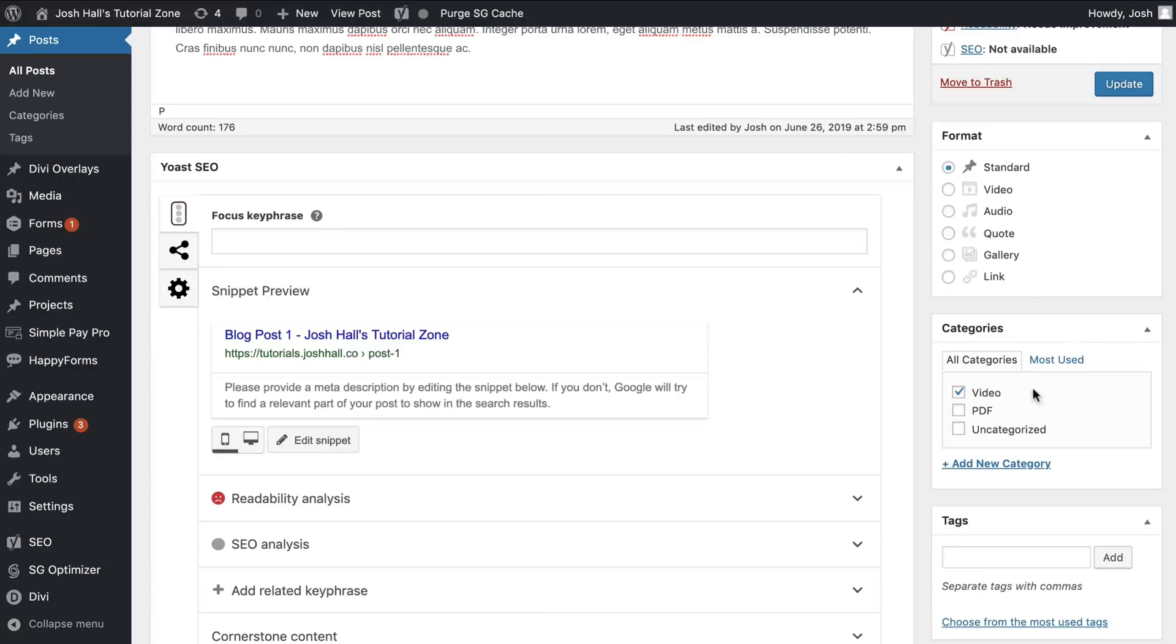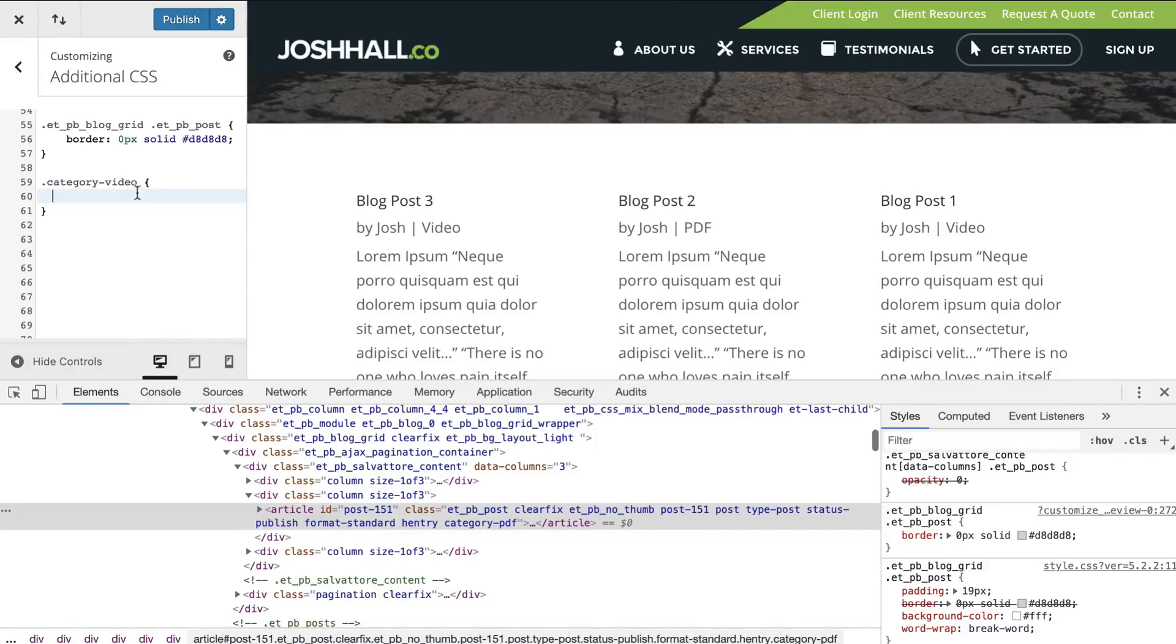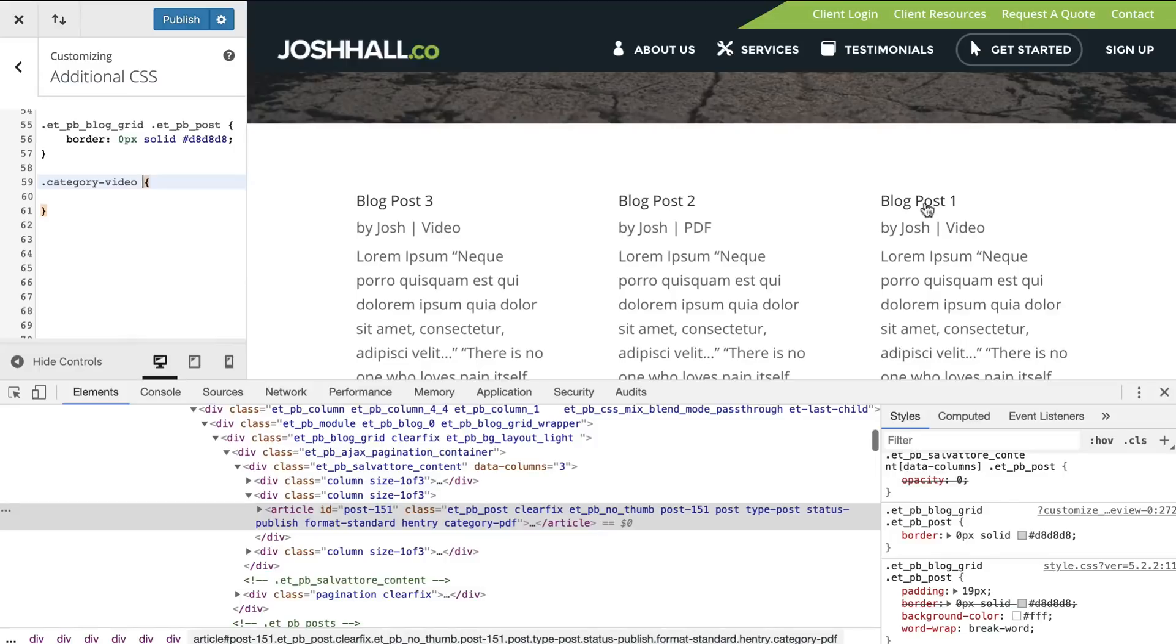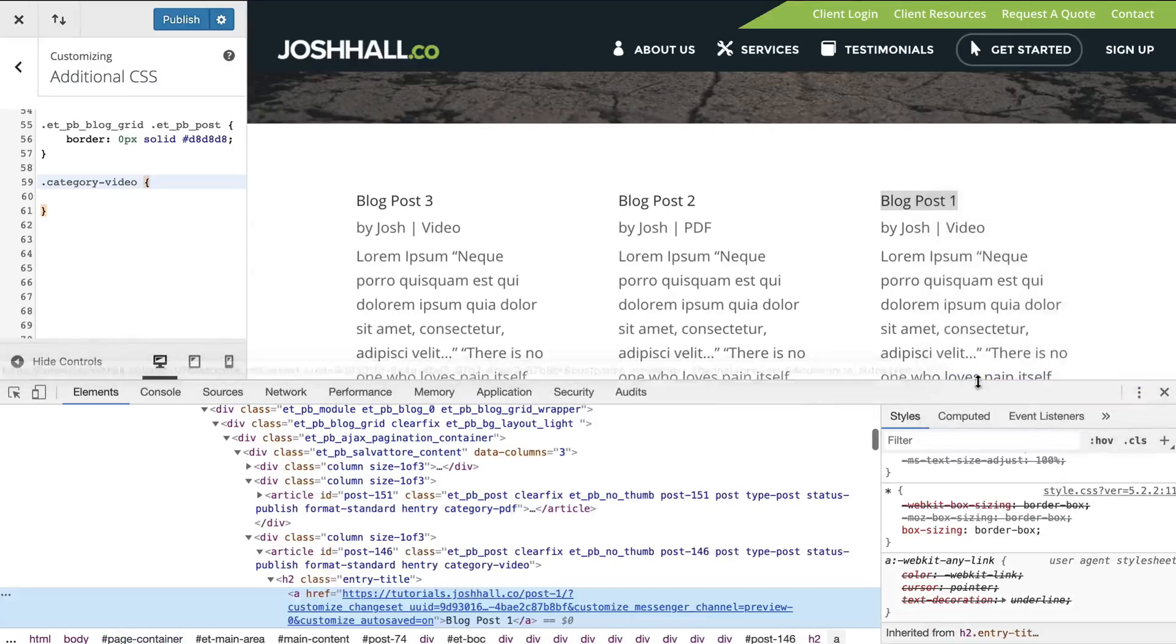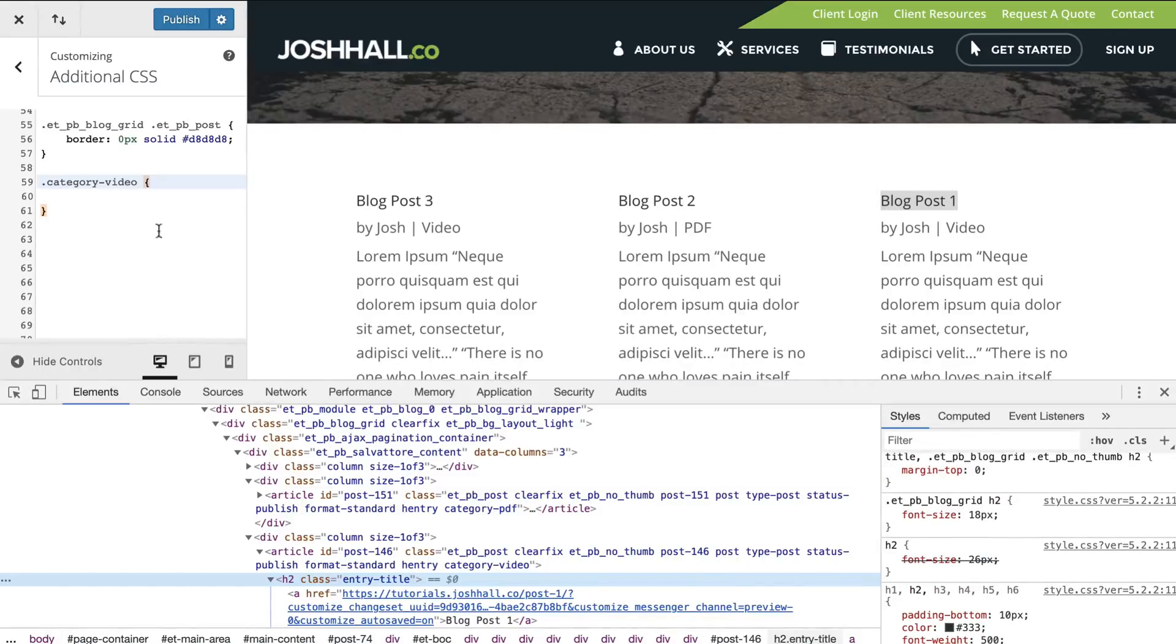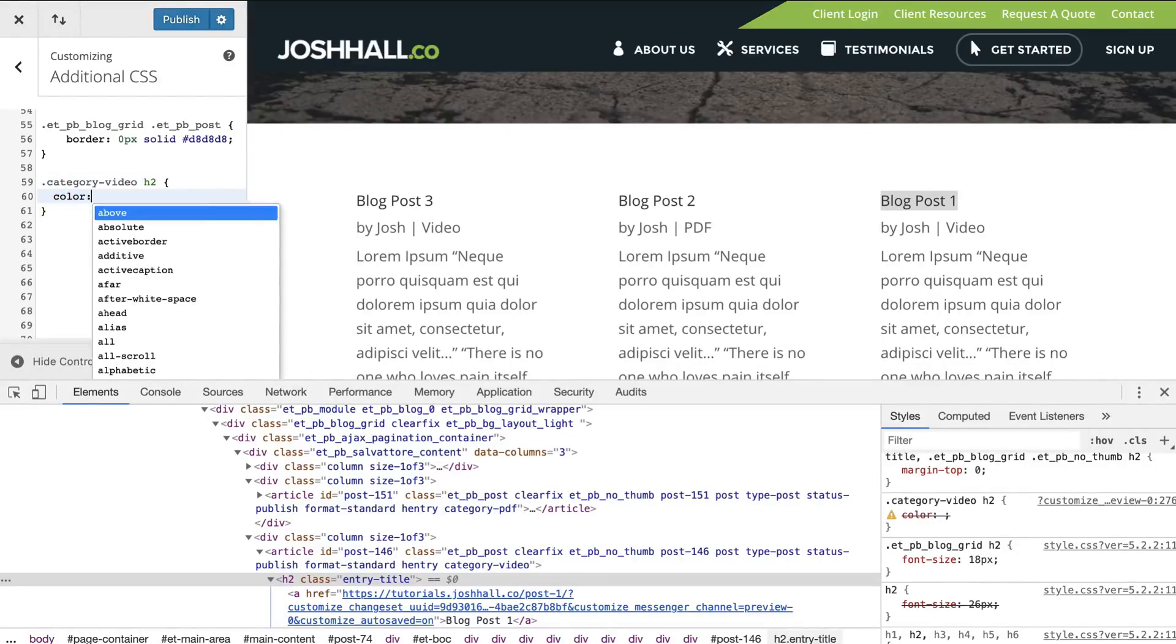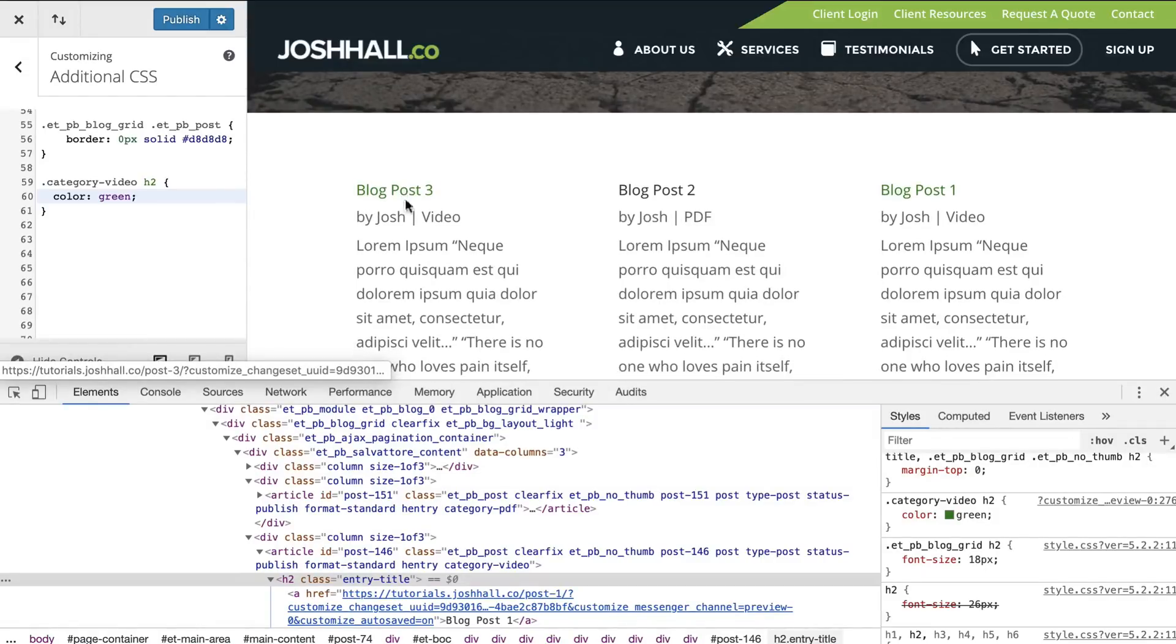So for example, this one was video. If we put category dash video, we can now control that post that has that class. It's super, super cool. So for example, what are these post titles? I think these are, I believe these are H2s if I recall. Yeah, so it's H2 title. So if I were to do the H2 under anything video, I could do color green and all H2s, you'll see that all of the H2s under the post category video now turn green.